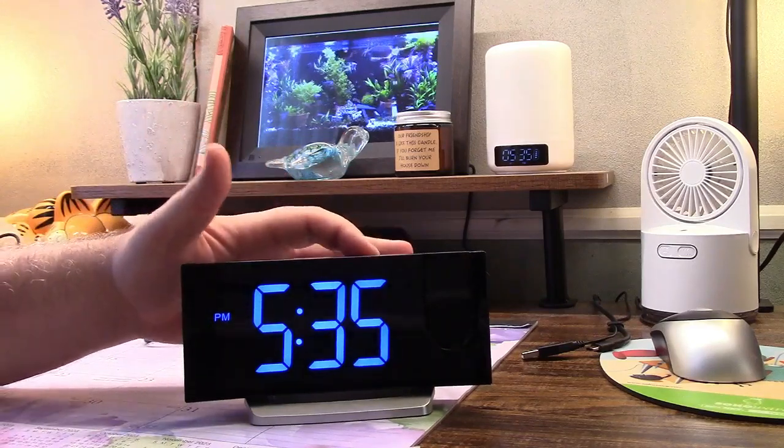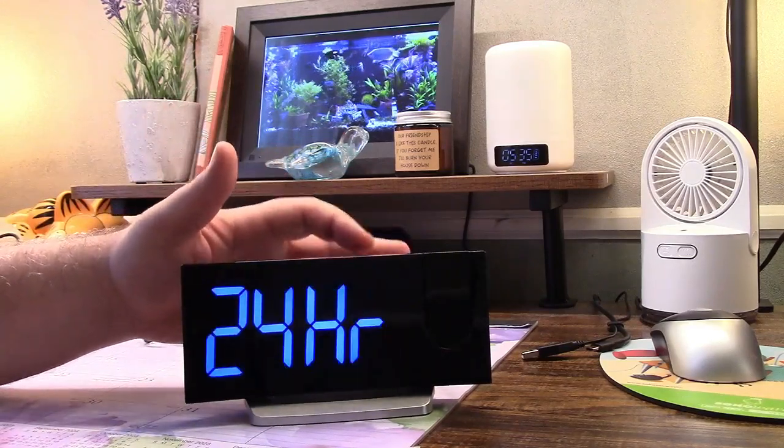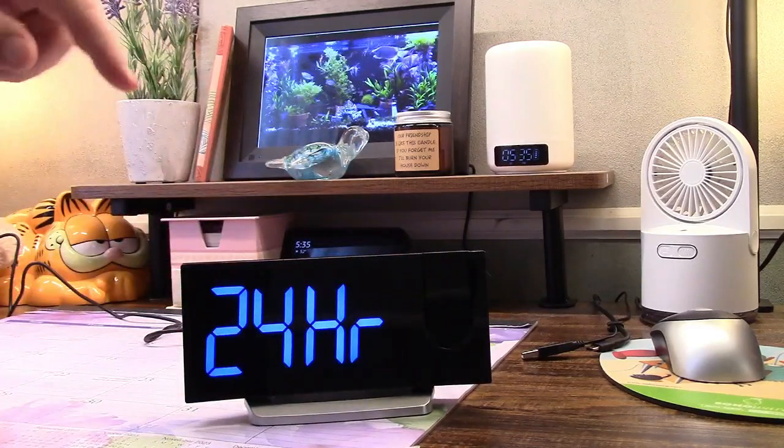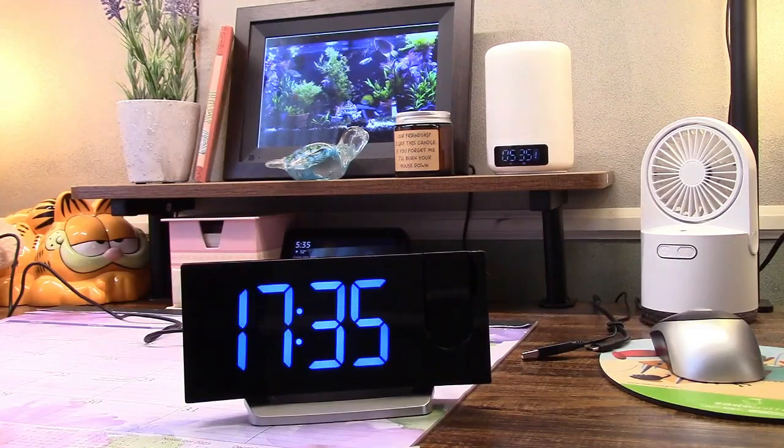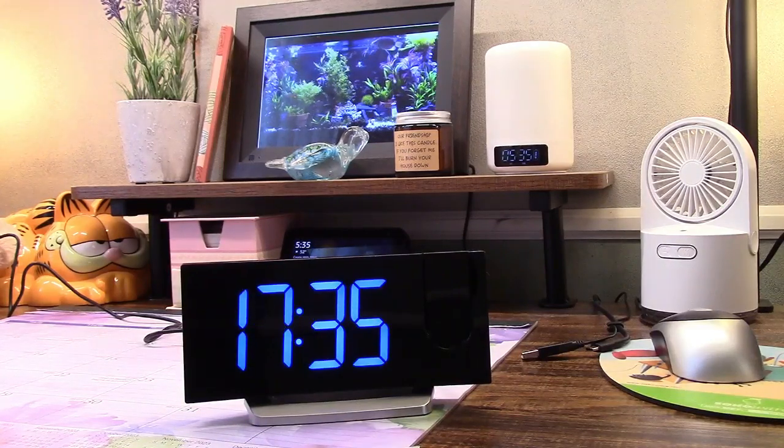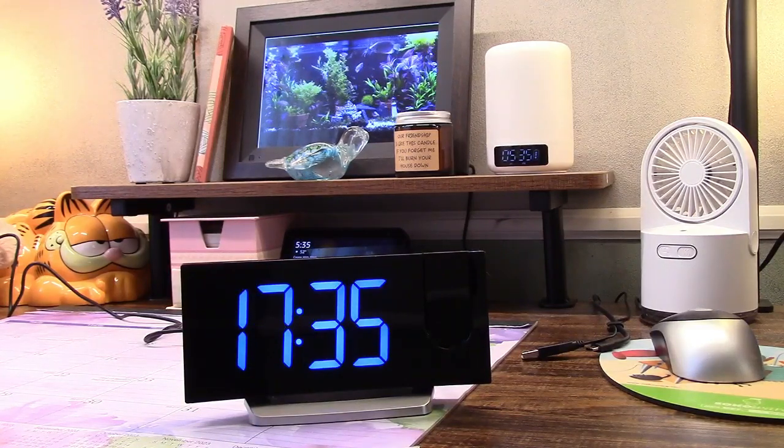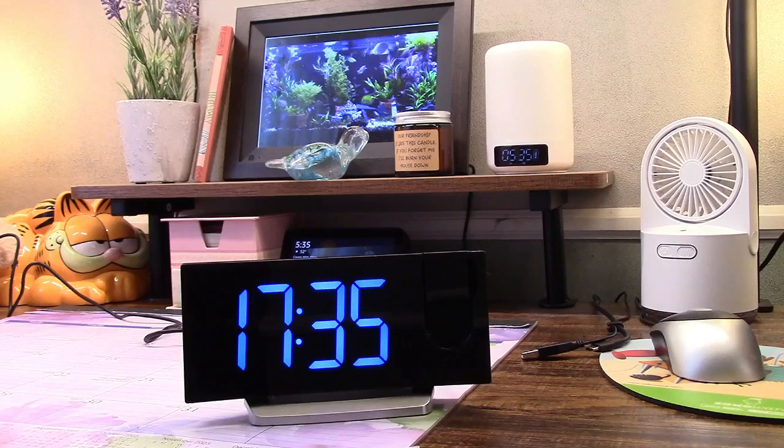And then if you short press the button you get 24 hour time. I believe that will go in. There you go right there. Simple and easy like that to set the time.